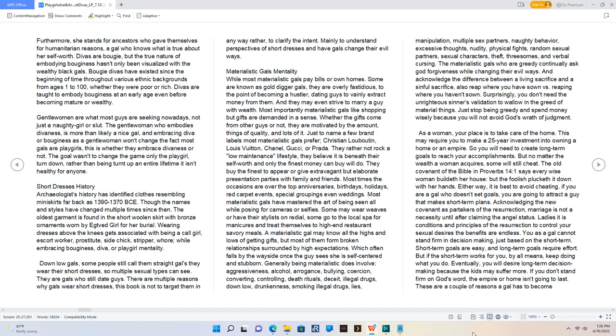Short dresses history. Archaeologists' history has identified clothes resembling miniskirts far back as 1390-1370 BCE. Wearing dresses above the knees gets associated with being a call girl, escort worker, prostitute, side chick, stripper, or whore while embracing bouginess, diva, or playgirl mentality. There are multiple reasons why gals wear short dresses. This book is not to target them in any way, rather to clarify the intent.